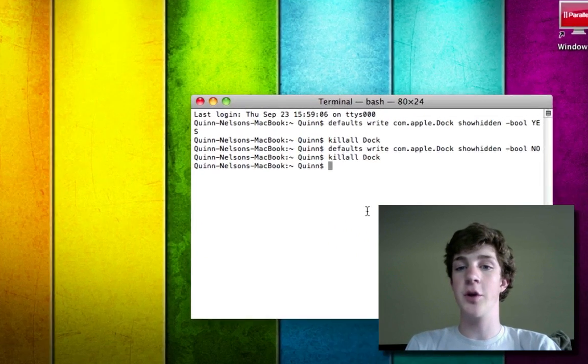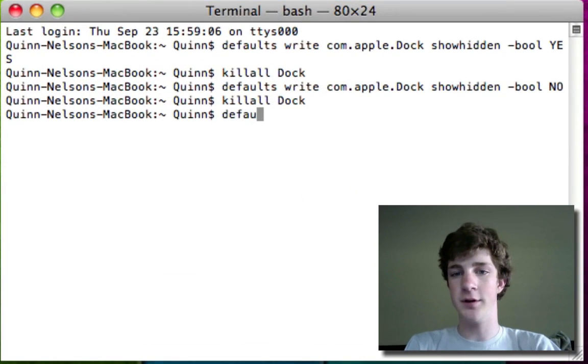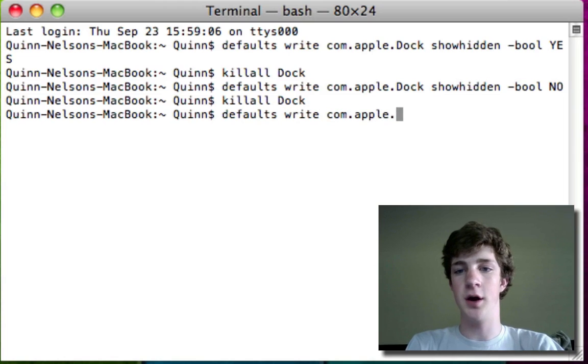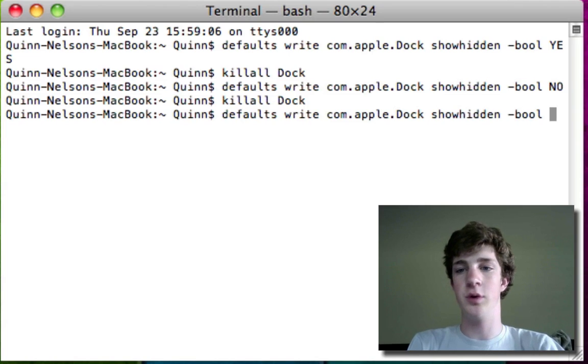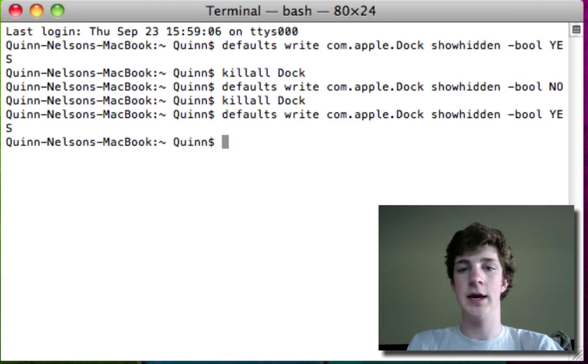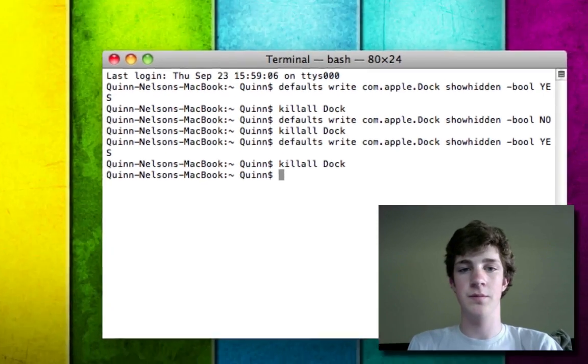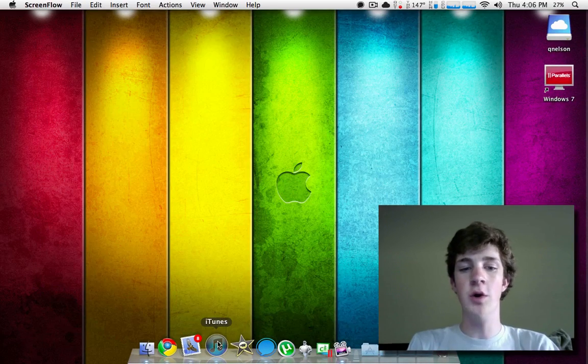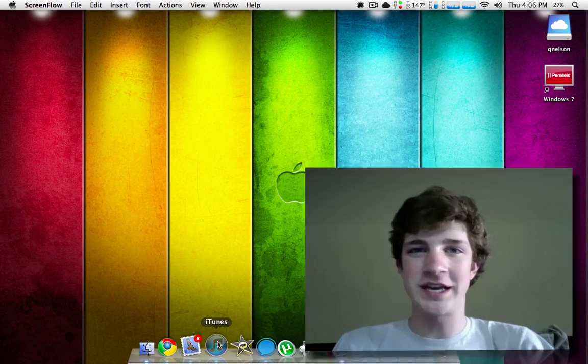So I'm going to go back to the way it was before. Last time defaults, write com.apple.dock, showhidden, minus bool, YES, and then killall dock. You can quit terminal and then you will know that your applications are working once again.